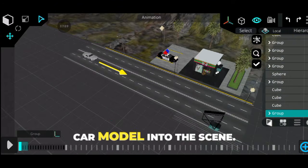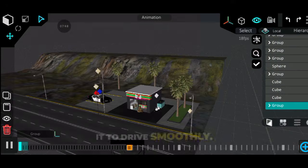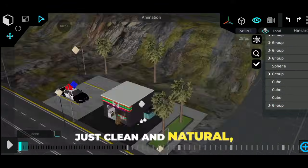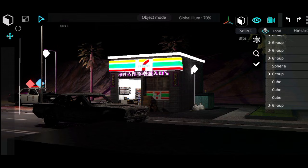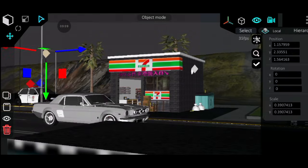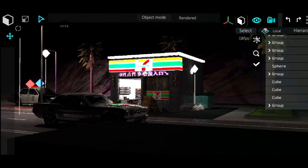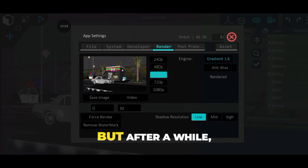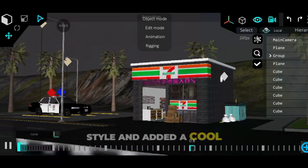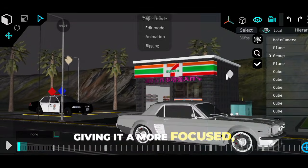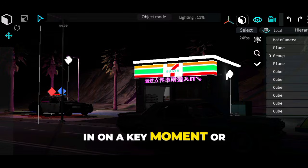I imported another car model into the scene, placed it properly on the road, and animated it to drive smoothly — no jerky movement, just clean and natural like it's actually cruising through the environment. After a while, I decided to switch things up a bit. I changed the animation style and added a cool zoom-in effect with the camera, giving it a more focused, stylish look — like the camera was locking in on a key moment or character.